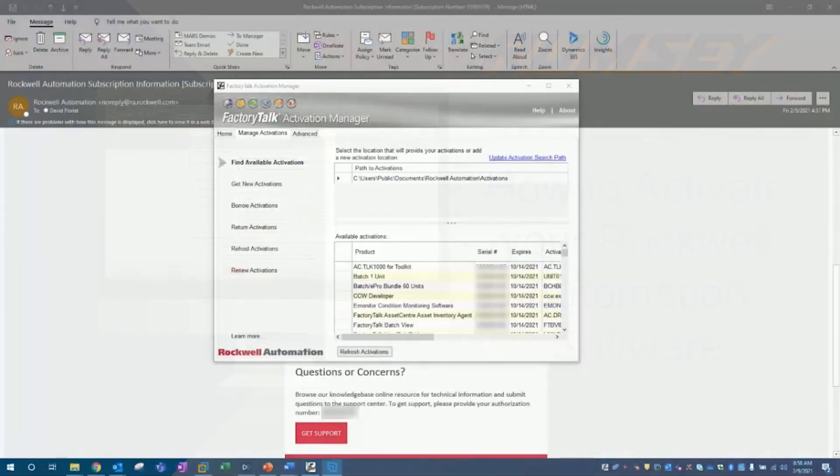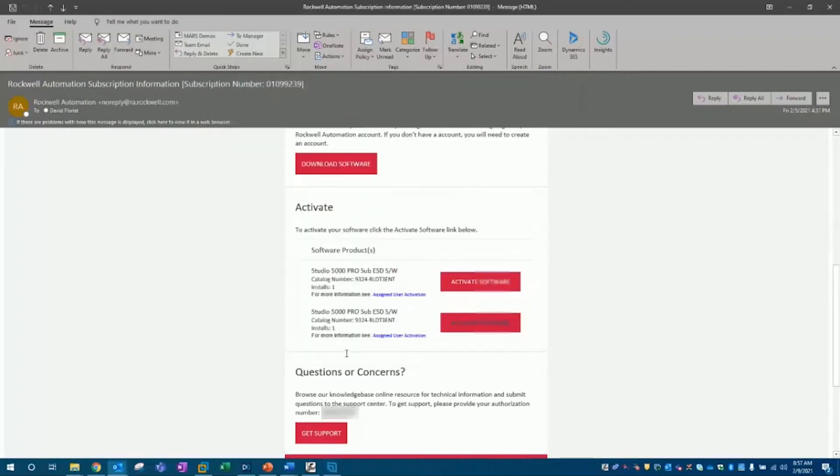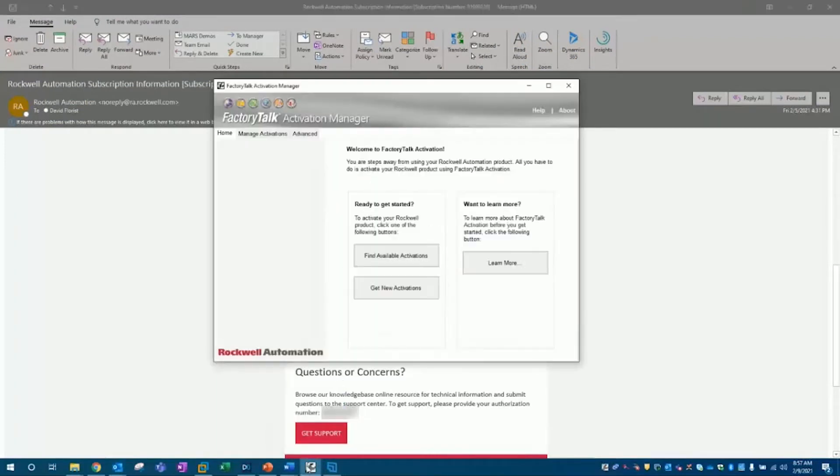Part one will focus on what to expect after you've purchased the software or have been added as a user, and how you can download your new software activation license with just an email.